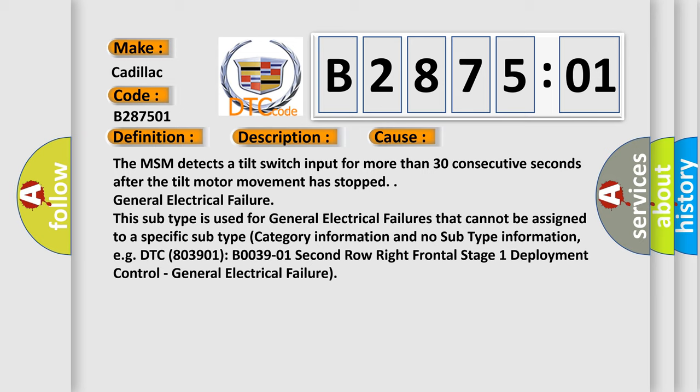The MSM detects a tilt-switch input for more than 30 consecutive seconds after the tilt-motor movement has stopped.